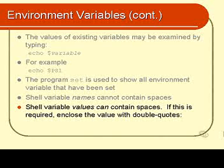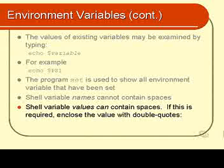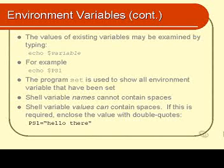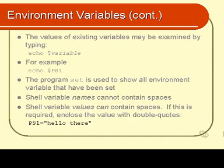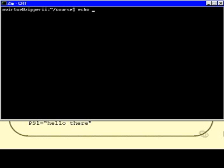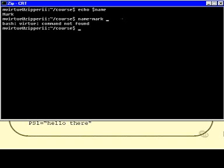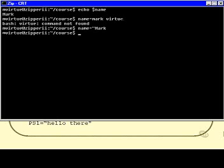Like you can see, ps1 equals hello there. So, let's have a look at how that looks. We already know that name is set to mark, but what if I wanted to set name to mark virtue. Let's do it like that. And I get an error message, virtue command not found. What I have to do instead is name equals, and then put it inside double quotes, like that. And now that works, and I echo dollar name, and I find that it's mark virtue.